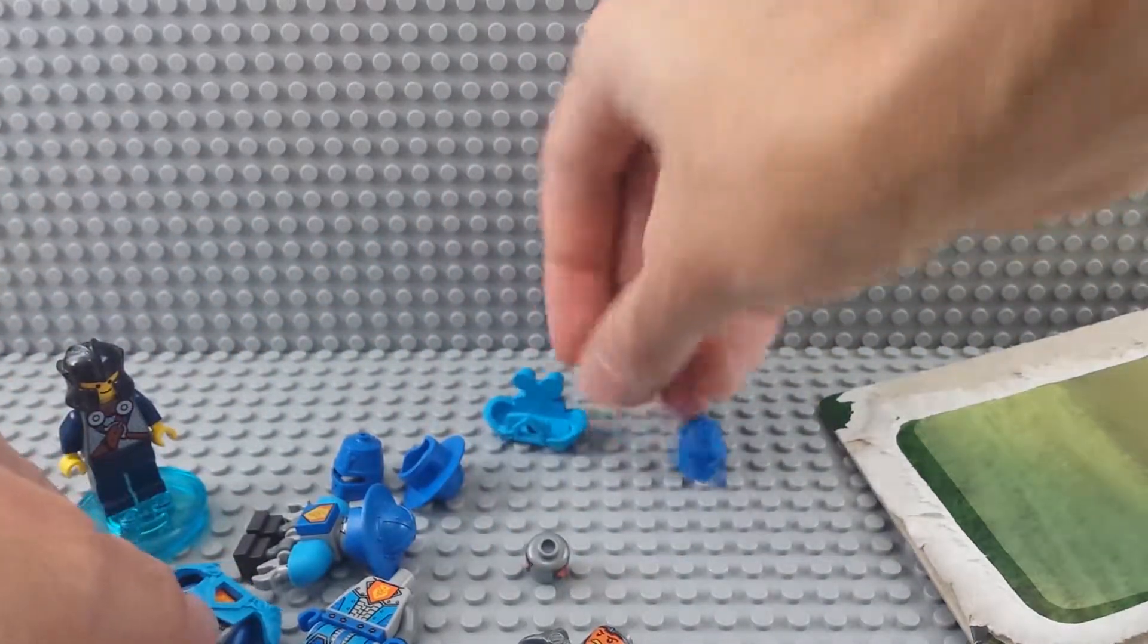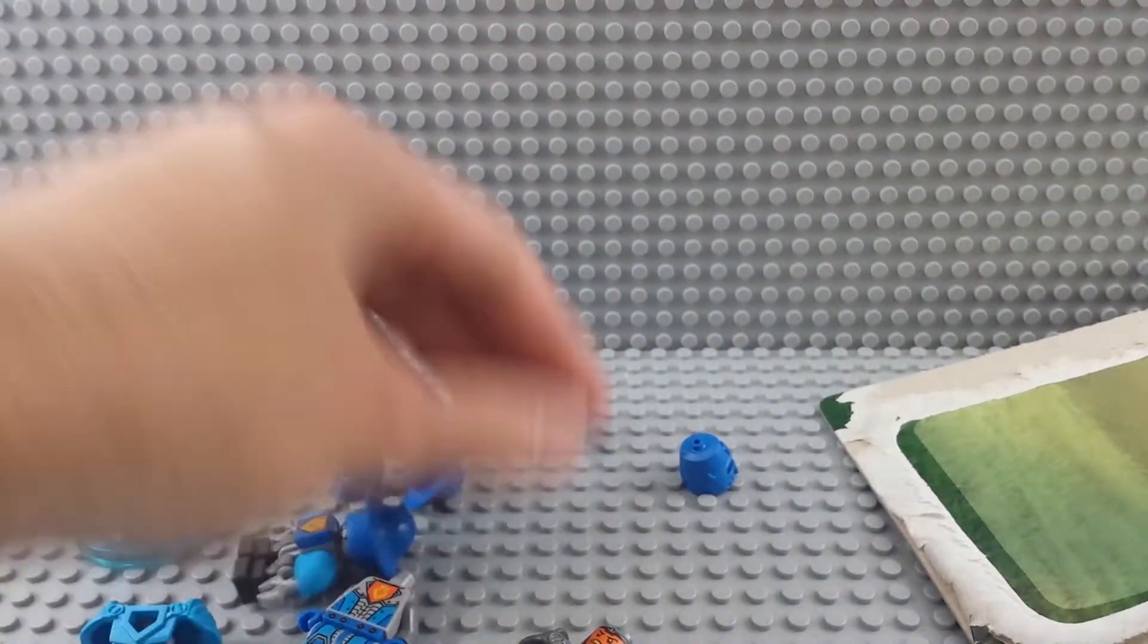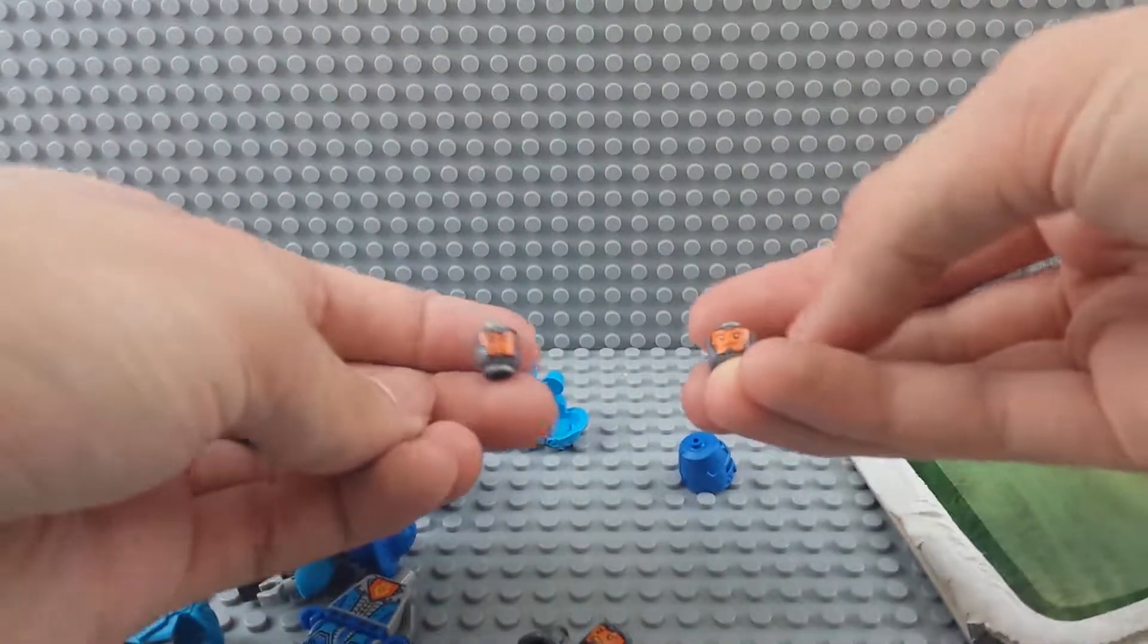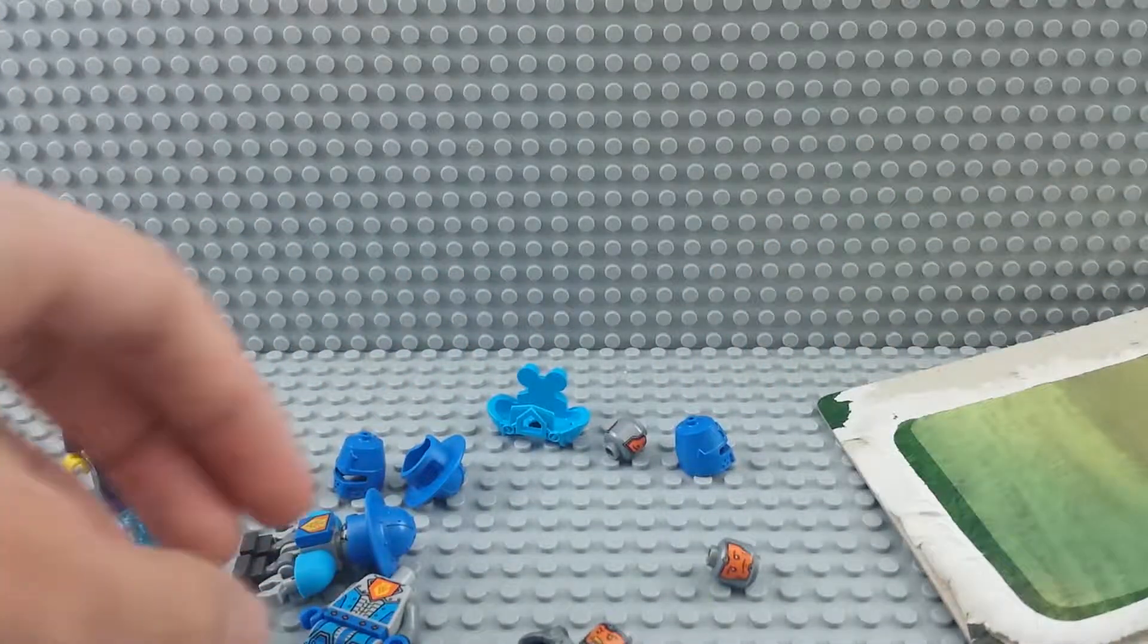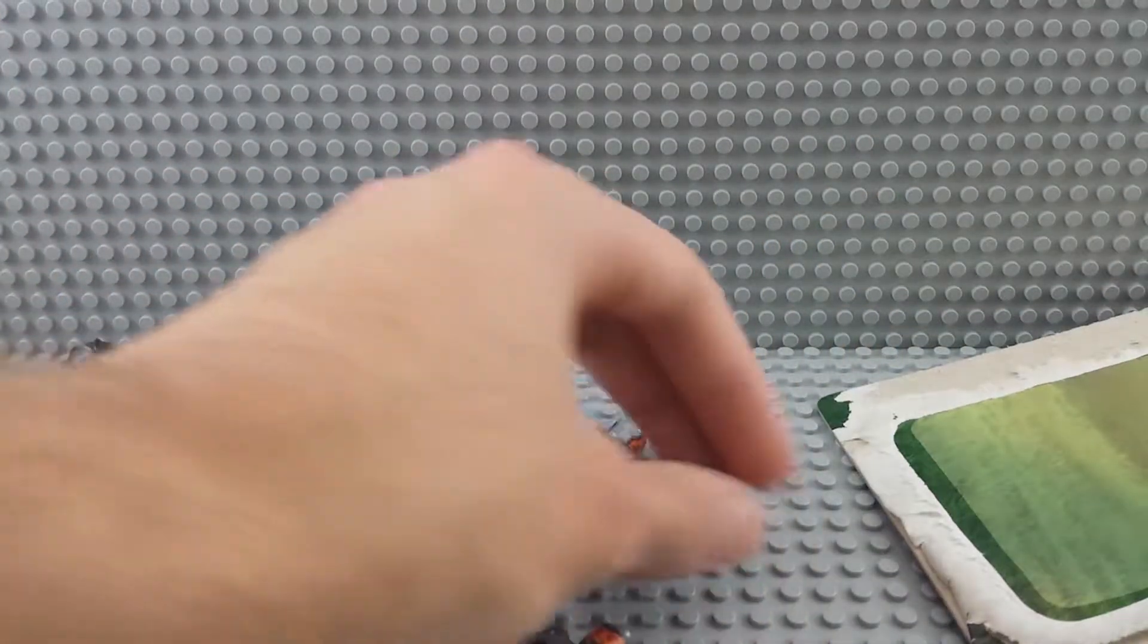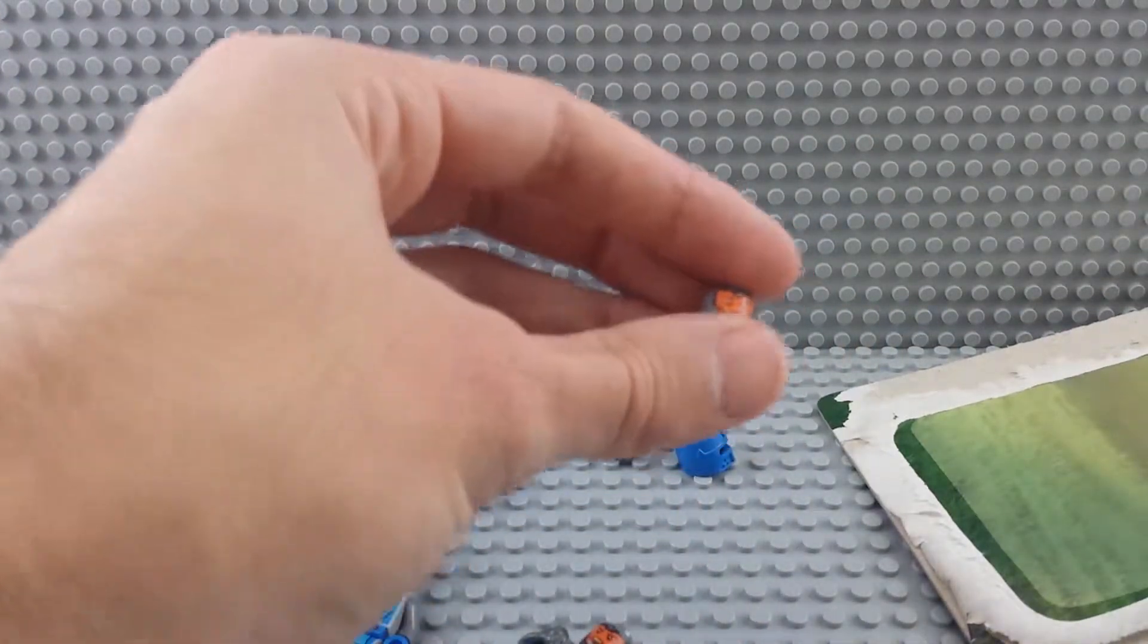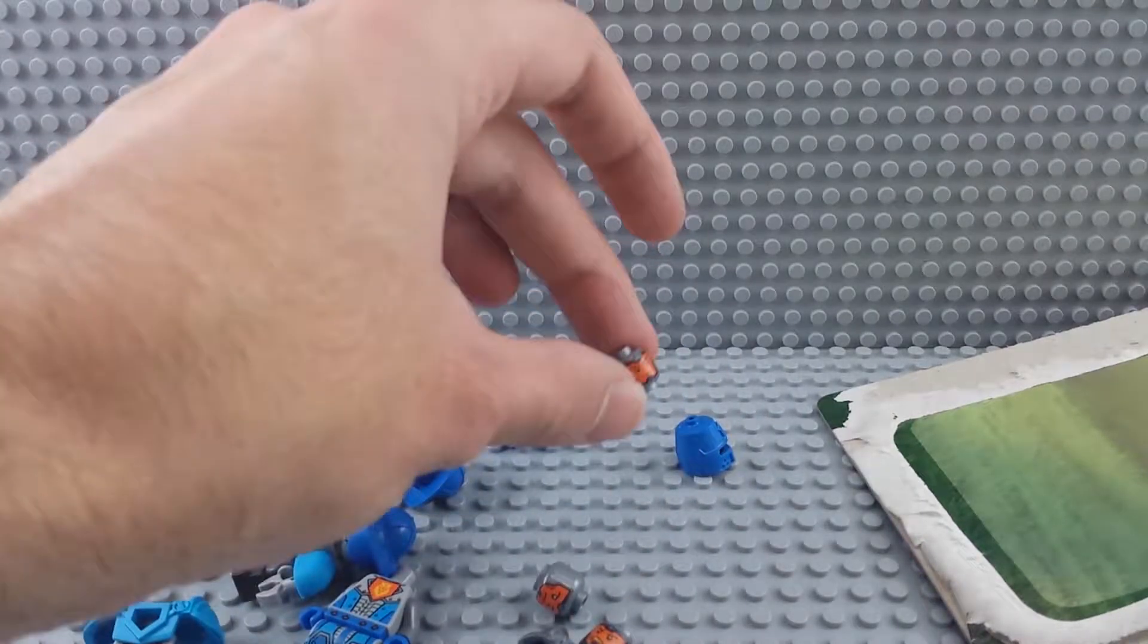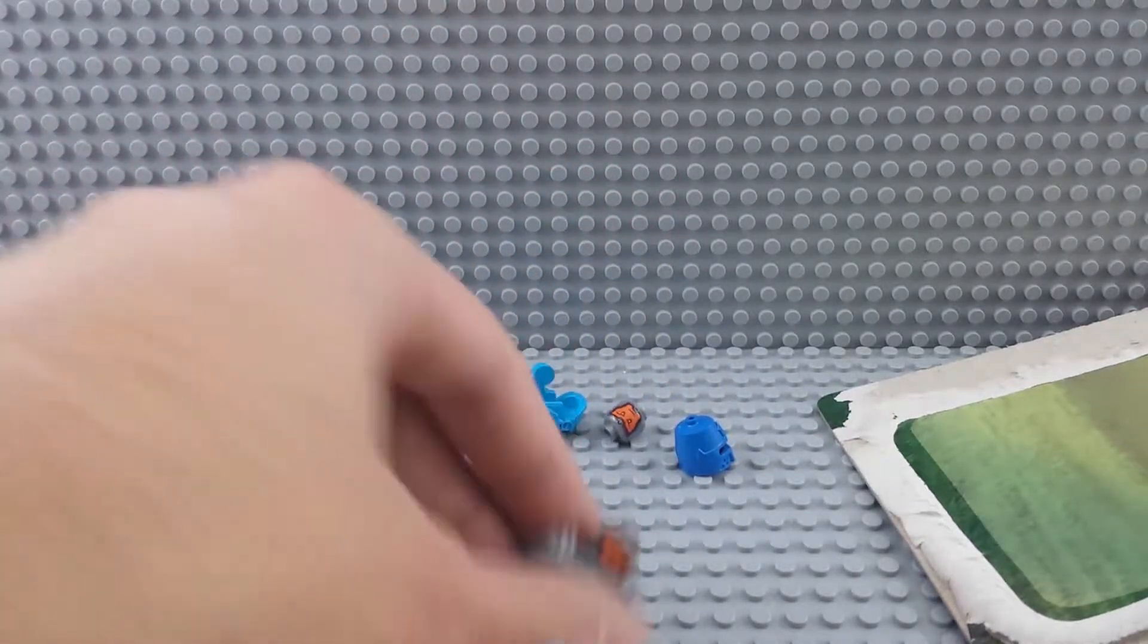The heads are really similar if not identical. There's also a back face. Oh, but it's really similar if not identical.